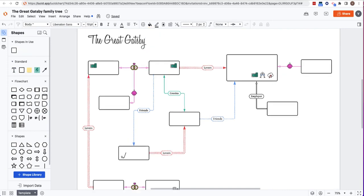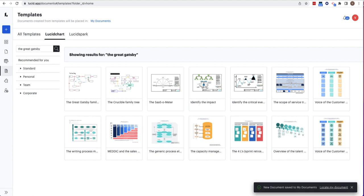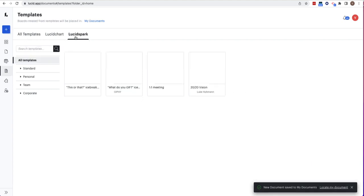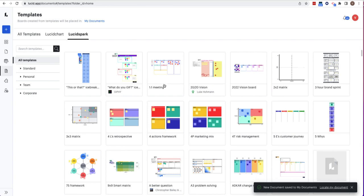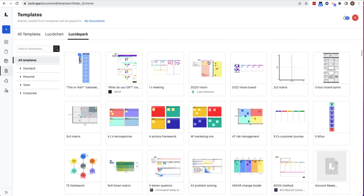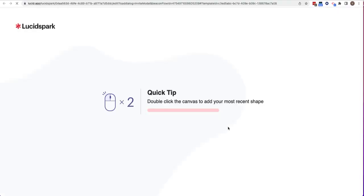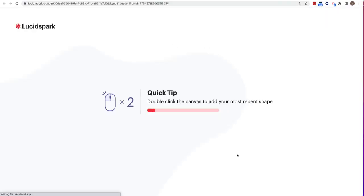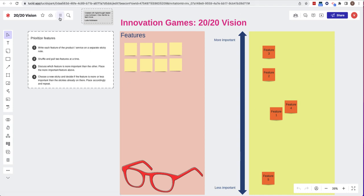For Lucid Spark it's very similar. I'm going to create a Lucid Spark template. We are going to do our 2020 vision board. I want each of my students to complete their own vision board for the school year. So I have made this template.